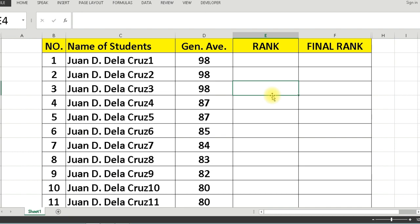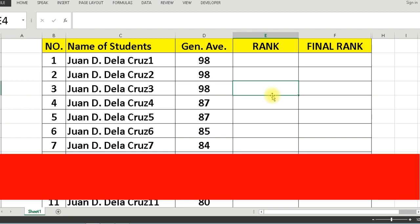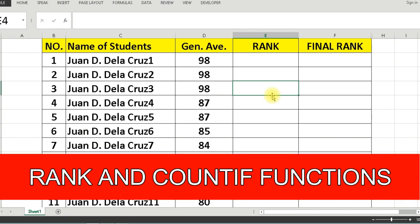Hello guys, today you are going to learn how to rank the grades of your students in descending order, using the RANK and COUNTIF functions in Excel.